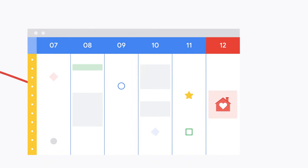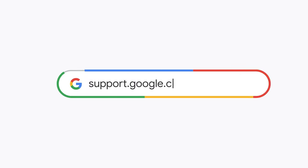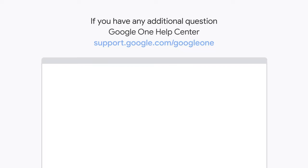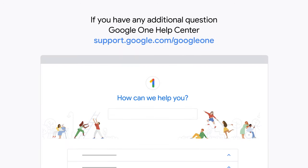Thanks for watching. If you have any additional questions, please check out our Google One Help Center. If you're a Google One member, you can also contact a Google expert for more help.